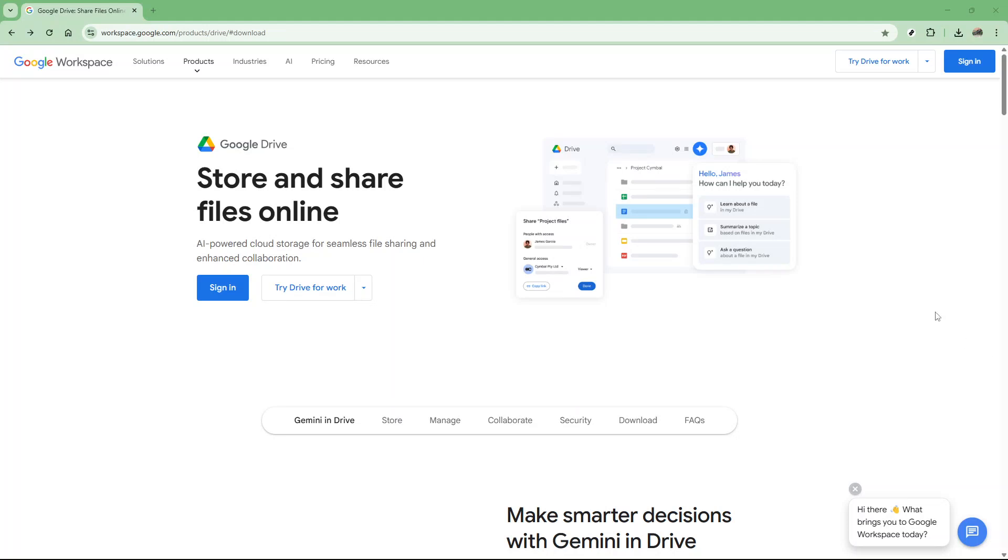In today's video, I'm going to teach you how to update Google Drive for desktop. This process is quick and easy, taking about 5 minutes, and I'm here to walk you through it step by step, ensuring a seamless experience.